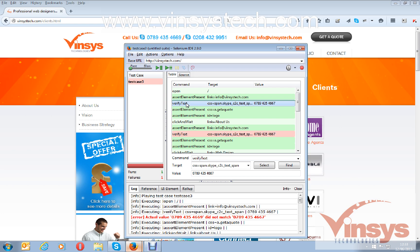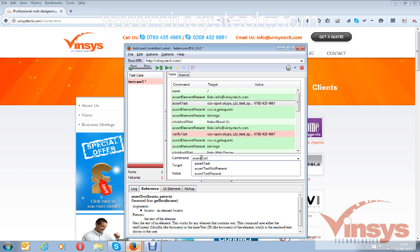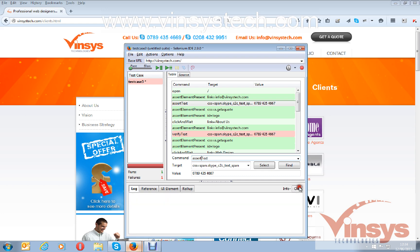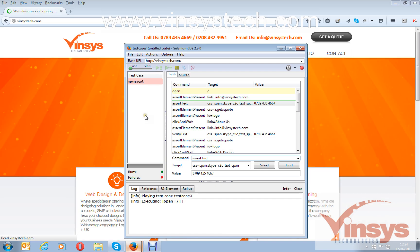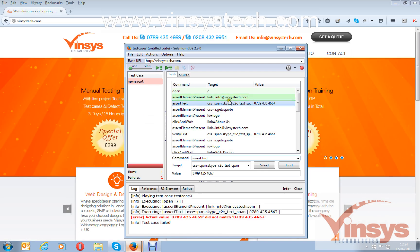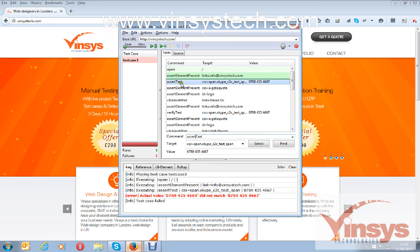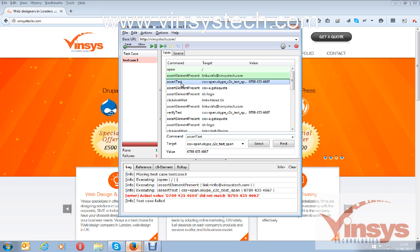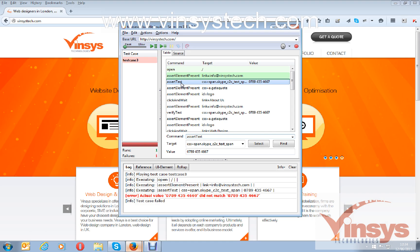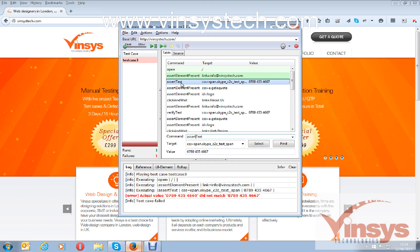If you use the 'assert' command, it stops where it found the error. Now I'm changing 'verify text' back to 'assert text', clearing the logs, saving the script, and running it again. You can see it stopped right there — it didn't move forward because of 'assert'. Assert stops where it finds the error; verify will continue. That is the difference between assert and verify commands. I hope you guys understand the difference and how you can assert text or elements on pages using Selenium IDE. Thank you for watching.